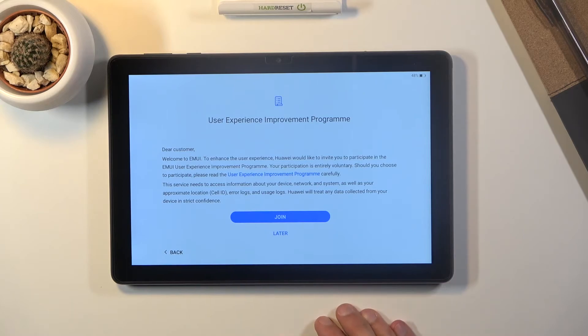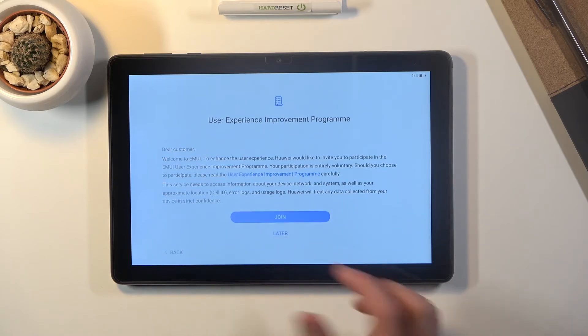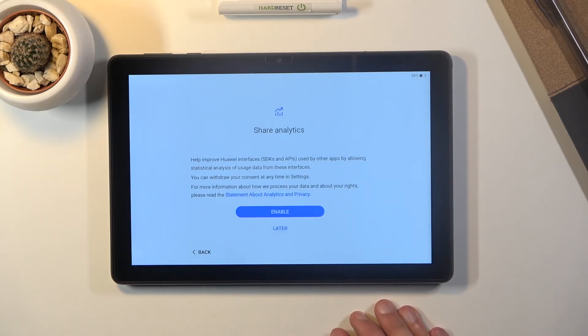User experience improvement programs. Again same as before. Read if you want it. If not later. If yes then join.